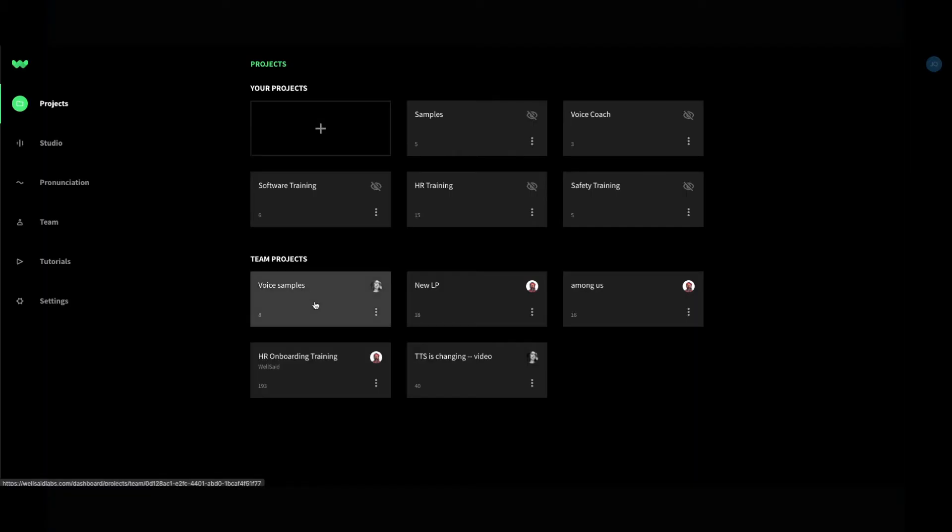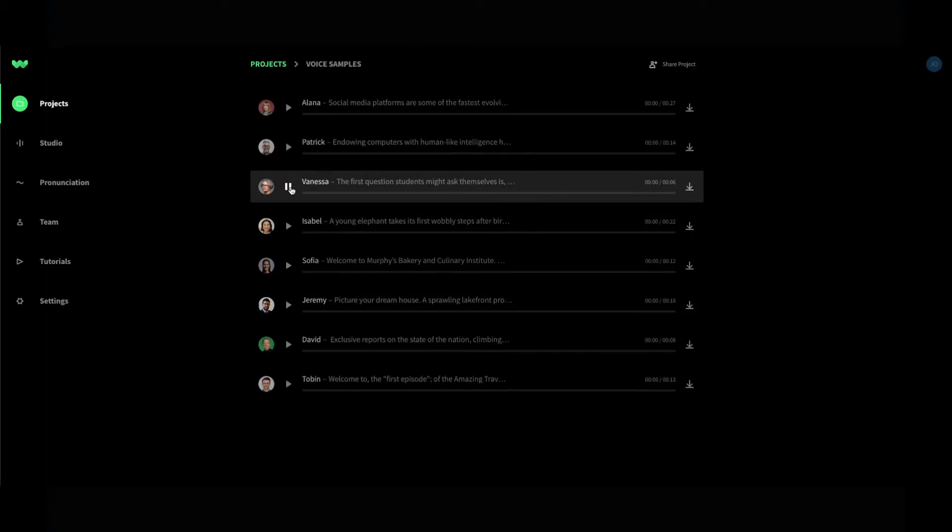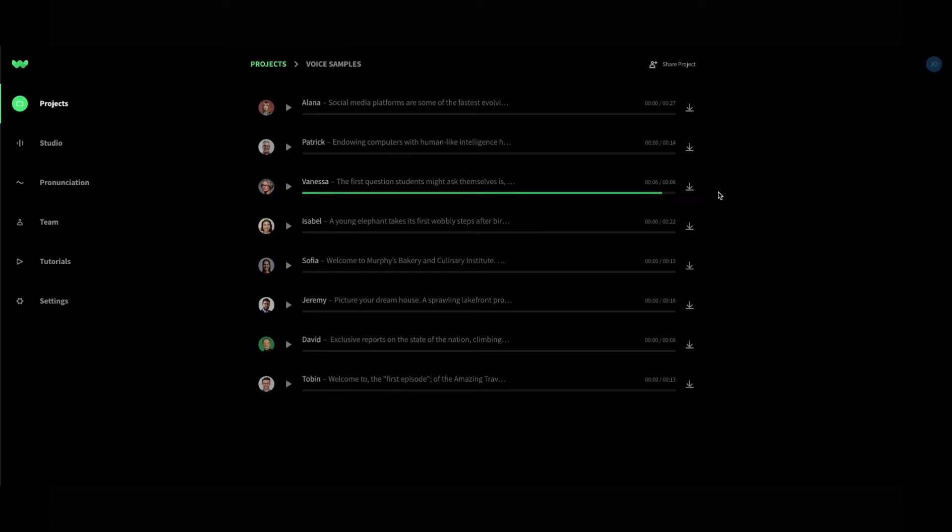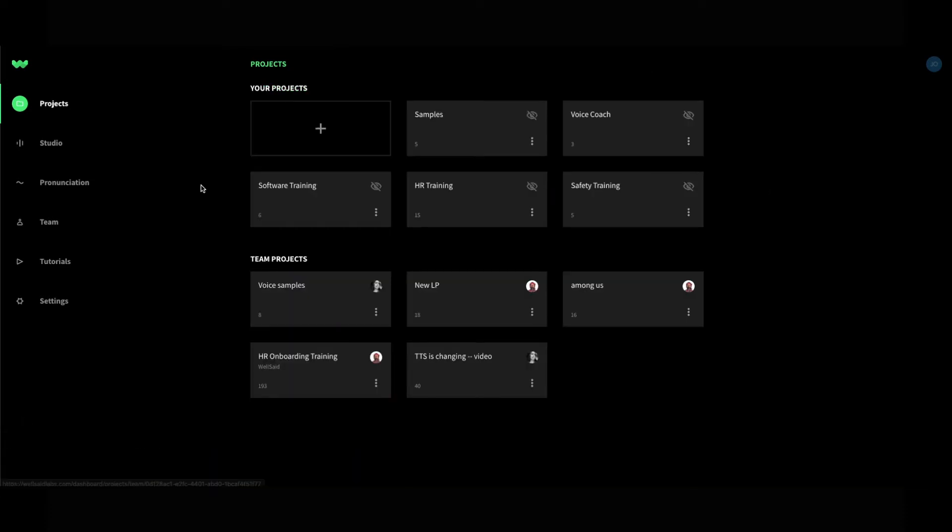As a member of a team, you will be able to listen to and download audio files from your colleagues' shared projects. By default, your projects are not visible to your team.